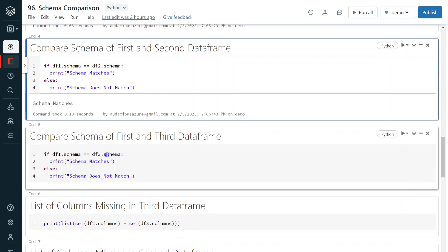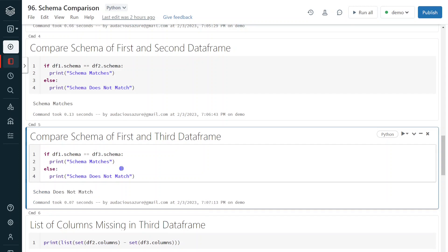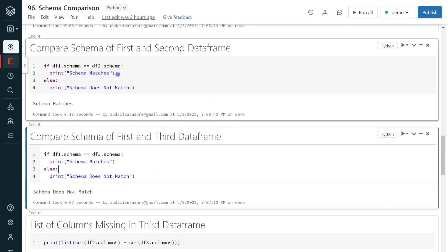Now let me perform the same comparison with data frame one and data frame three. We know the schema is not the same — data frame one has extra columns first name and last name, while data frame three is missing those but has an additional column 'name'. So it will go to the else part and print 'schema does not match'. As expected, it returned 'schema does not match'. In your real-time project, you would place actual logic in place of the print statement.